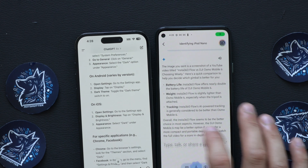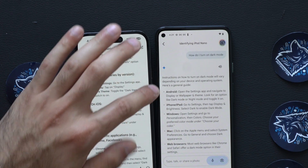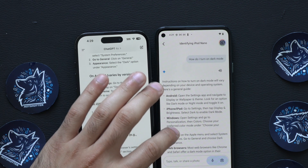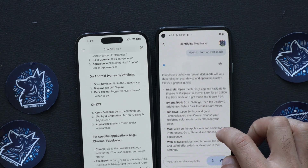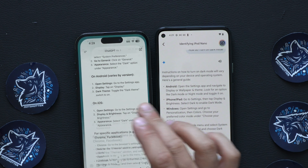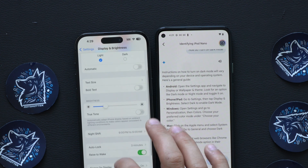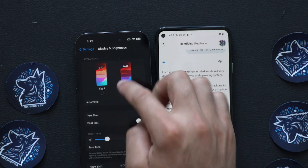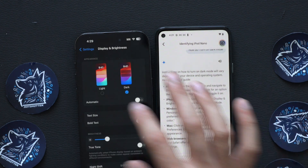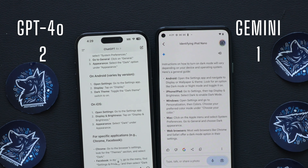Let's see how Gemini handles the same question: 'How do I turn on dark mode?' Voice recognition on both is really good. Gemini broke it down for Android, iPhone, Windows, Mac, and web browsers. But for iPhone it says: go to Settings, tap Display and Brightness, and select Dark Mode. That's not quite right — if I go into Display and Brightness on iPhone right now, there's nothing there. ChatGPT got it right because it specified the Appearance section, which is where it actually lives. I'm giving that point to ChatGPT.